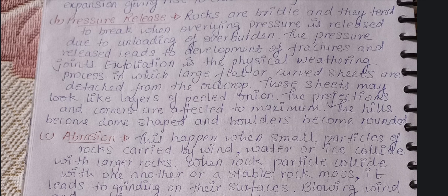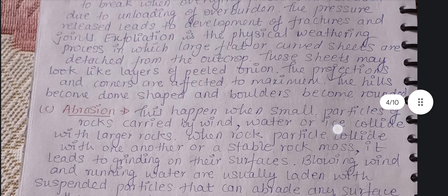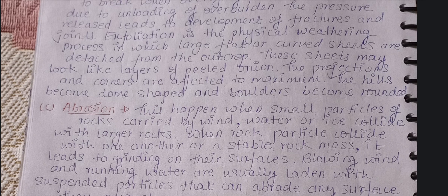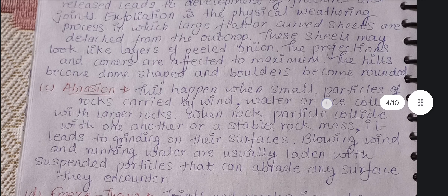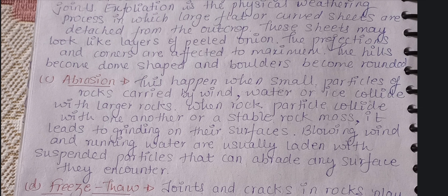Brittleness means the property of breaking easily. Rocks are brittle and tend to break when overlying pressure is applied and then released. When the overlying pressure is released, the rocks develop fractures, crevices, and joints. The more fractures and joints present, the better and more effective the weathering. Exfoliation is the term for this weathering process in which large flat and curved surfaces are detached from the outcrop.